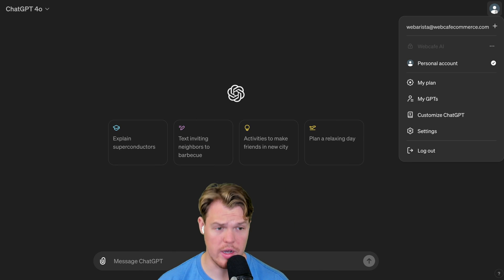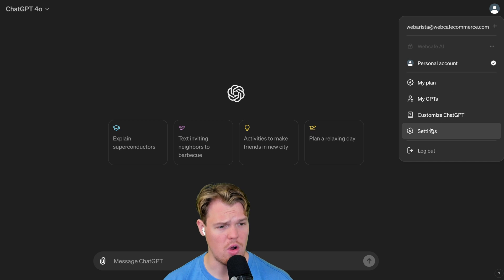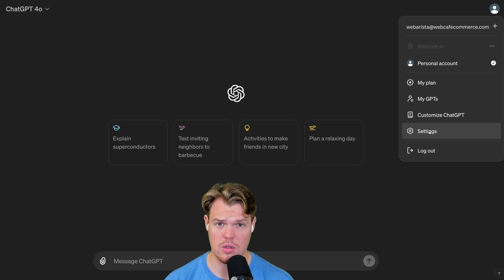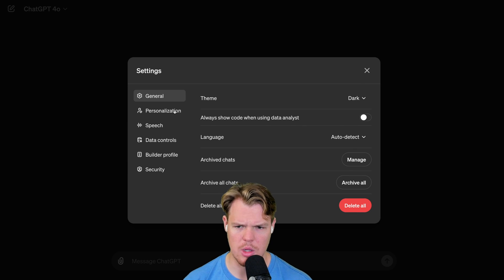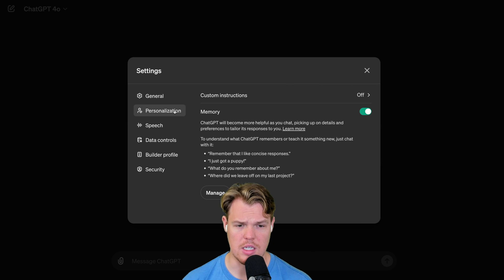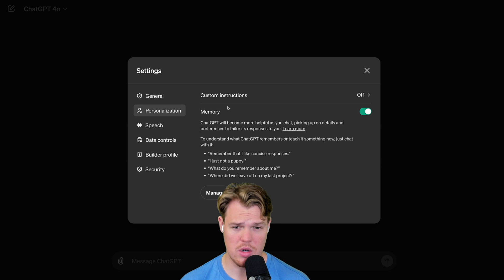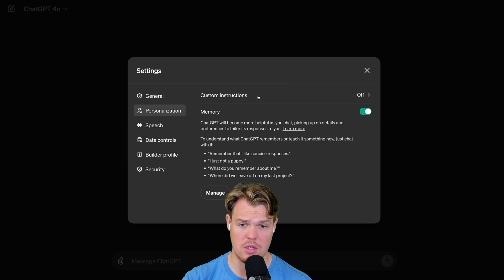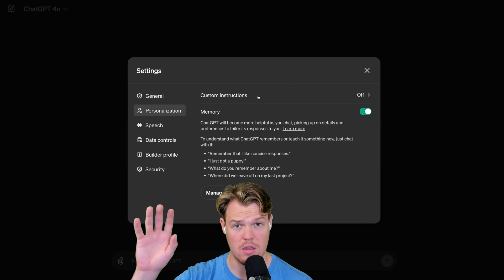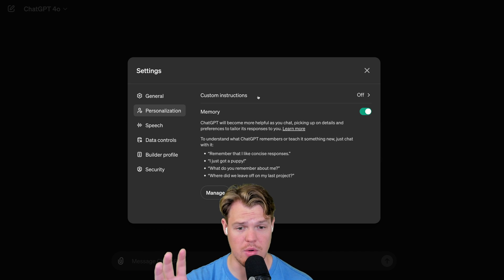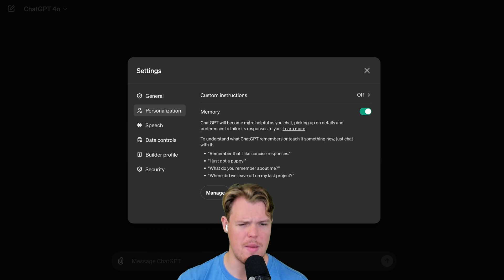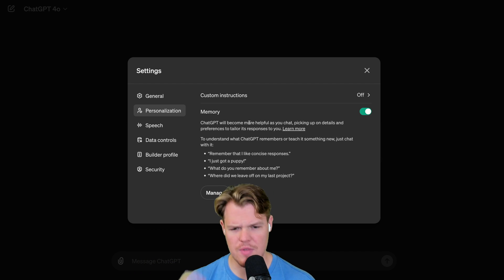Coming up to our account here, we can check out our new settings look. Most of the stuff is standard, but what I noticed that is a little bit different is the personalization one. So this has to do with the effect of custom instructions, which I really love personally, but also memory. And this one's interesting.